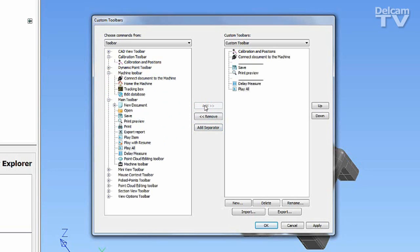The items can also be repositioned using the Up and Down buttons on the right-hand side of the dialog.